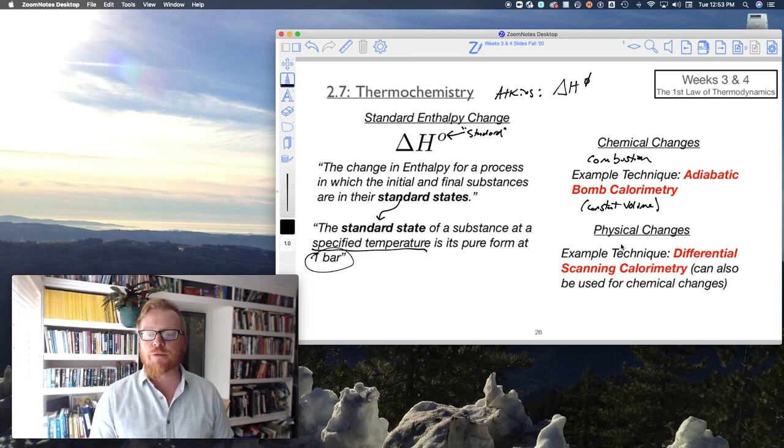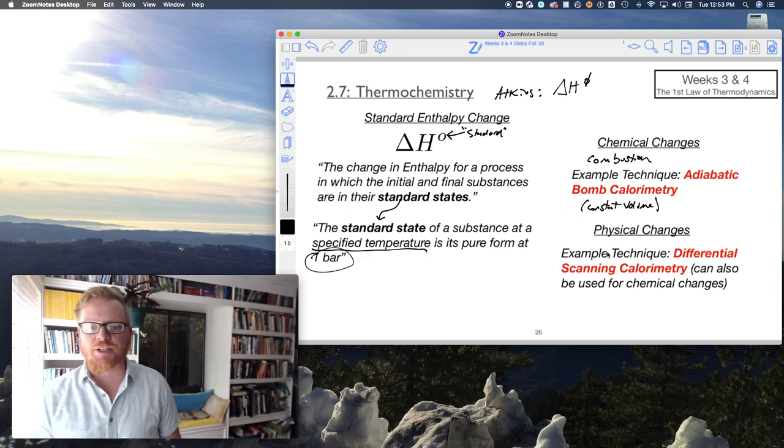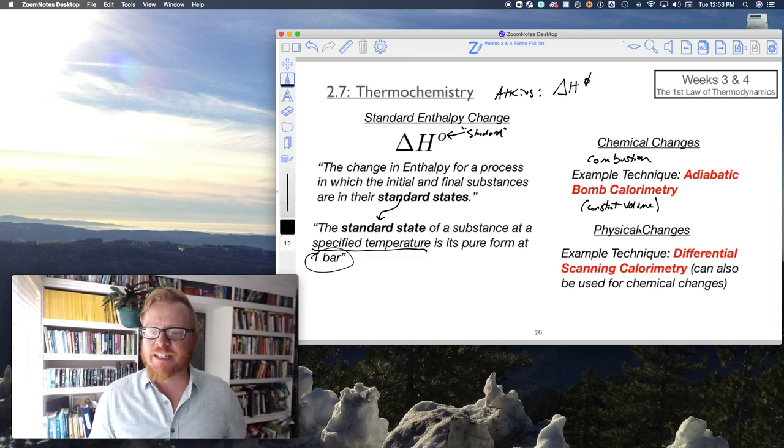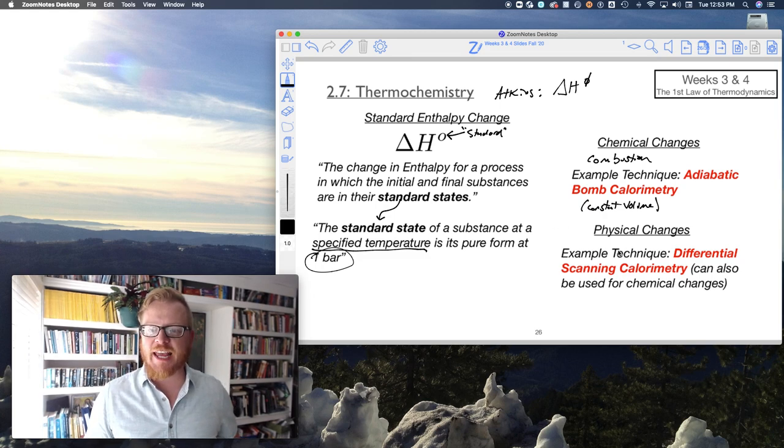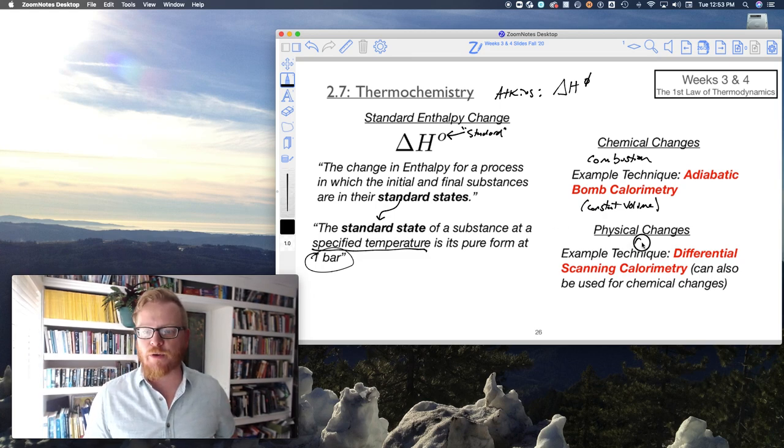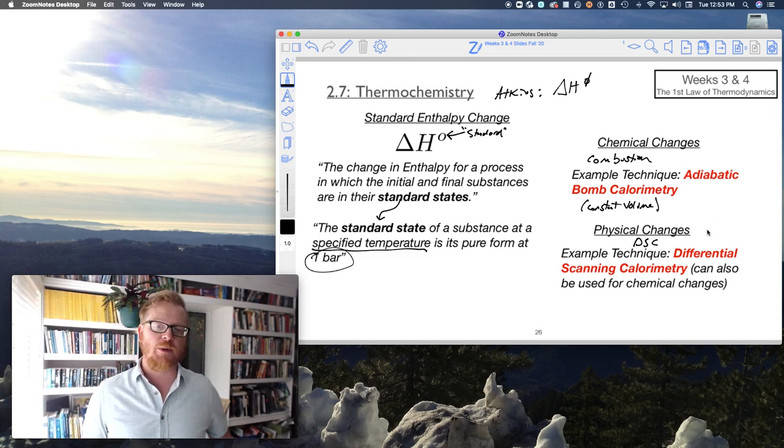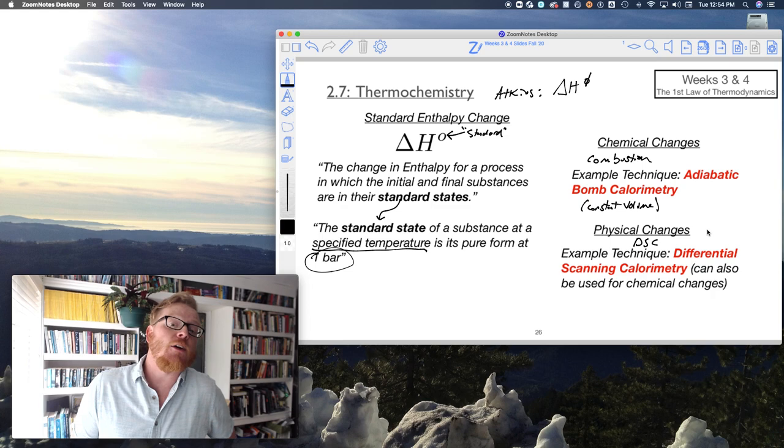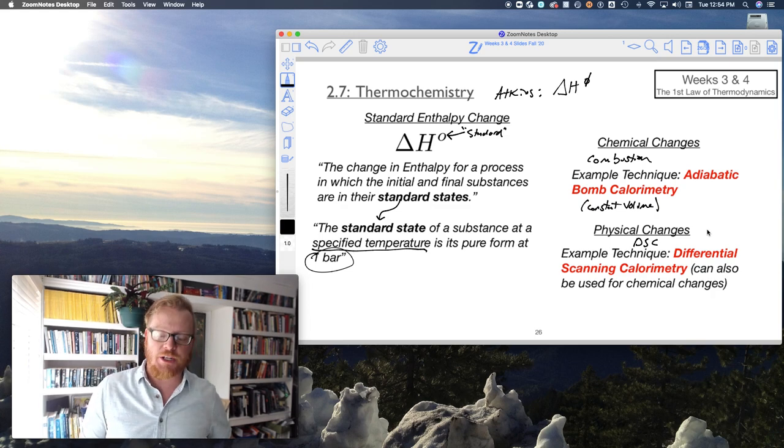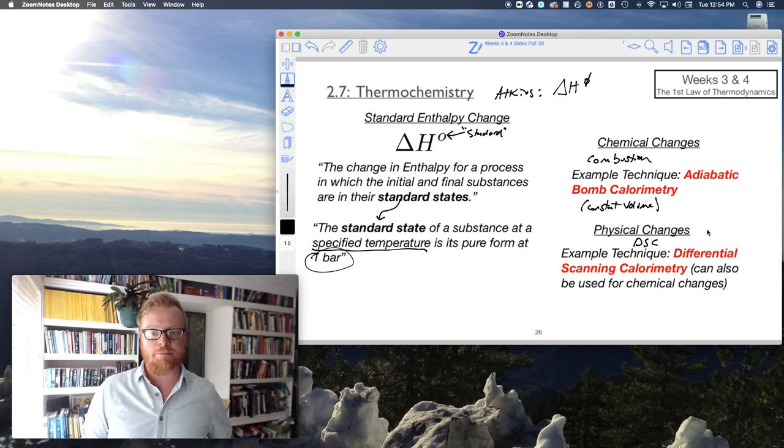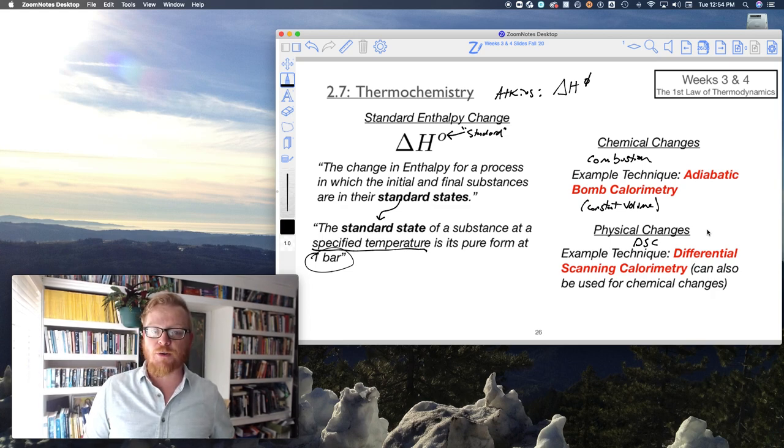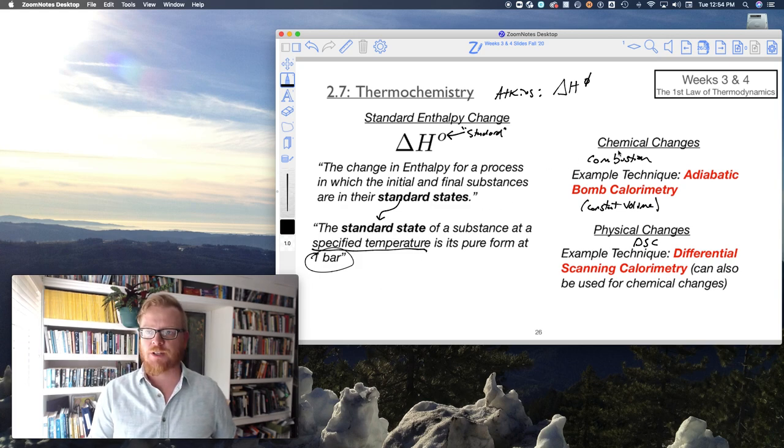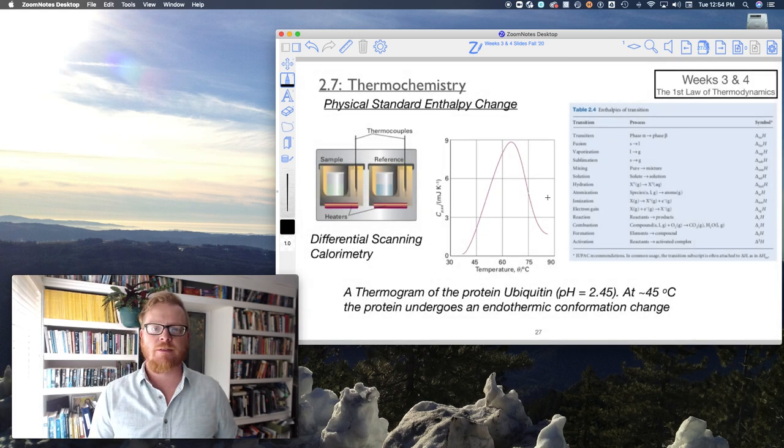And then for physical changes, differential scanning calorimetry, often just referred to as DSC. DSC can also do chemical changes, but most notably it's used for characterizing physical enthalpy changes. So let's talk about that one.